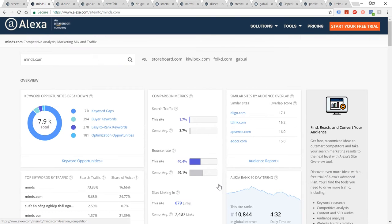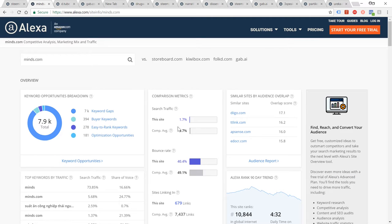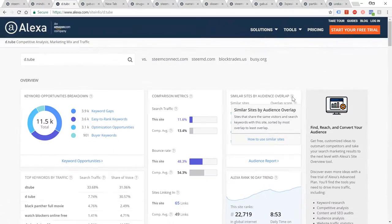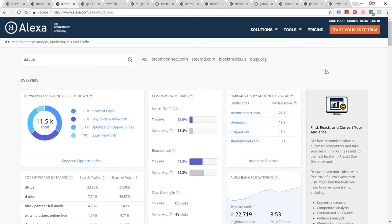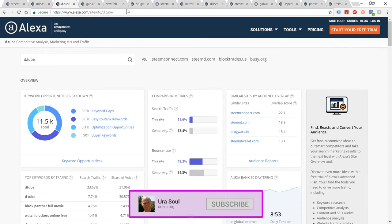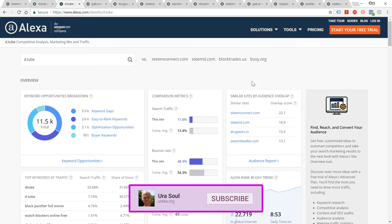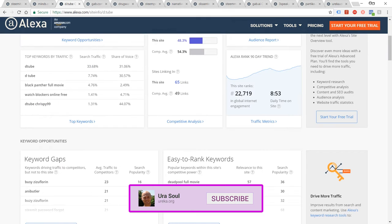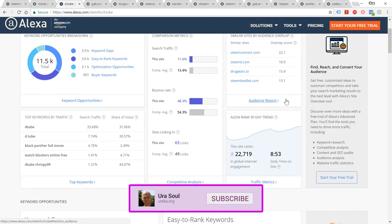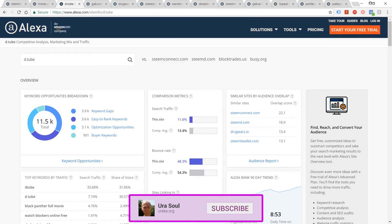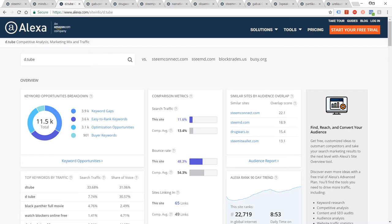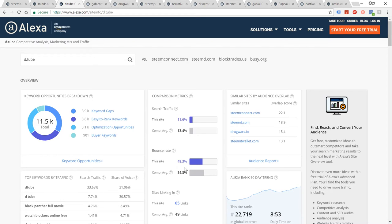Next one up is DTube, the video site for Steam, or one of the video sites for Steam. It's more established and has more features than other sites such as 3Speak, which we'll look at shortly. You can see here 22,719, that's quite a respectable figure really. It's also worth bearing in mind the bounce rates as well. I don't know really how accurate these are, but the bounce rate relates to effectively how often people visit the site, view one page, and then leave.